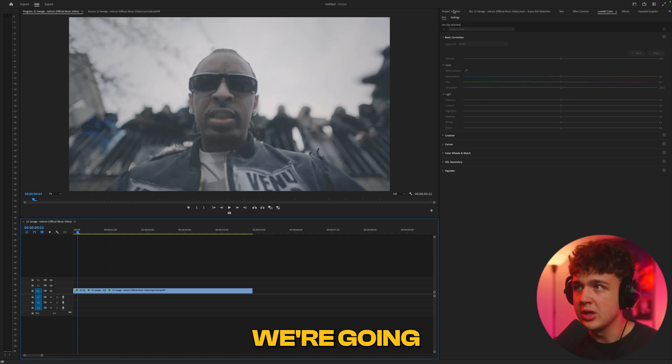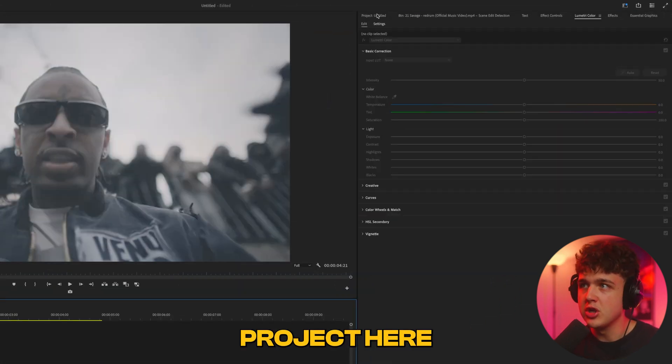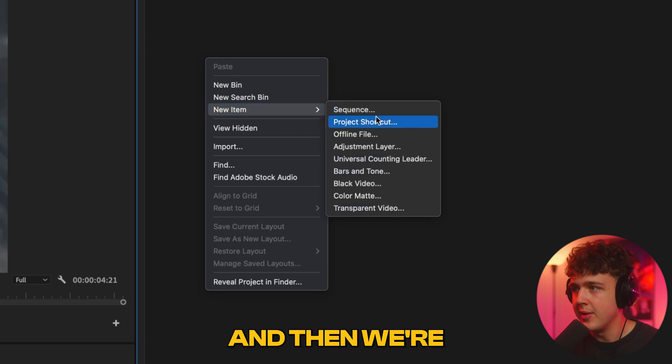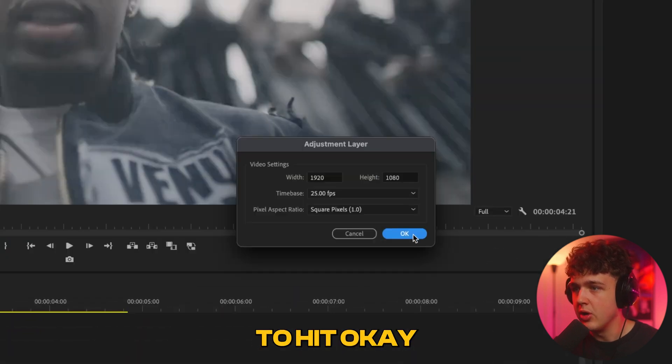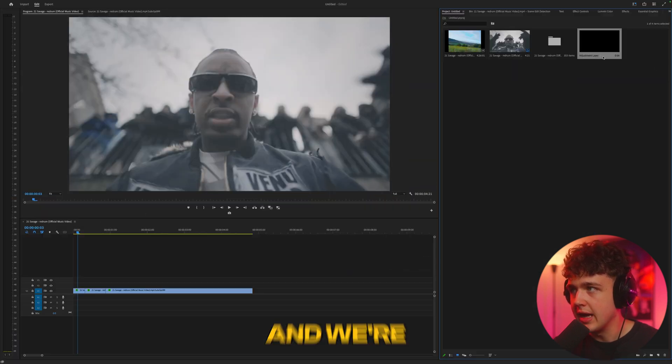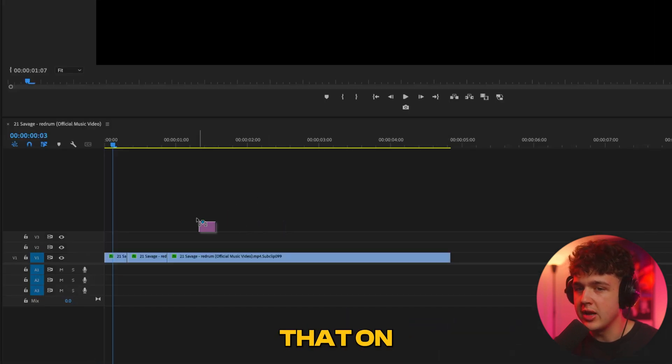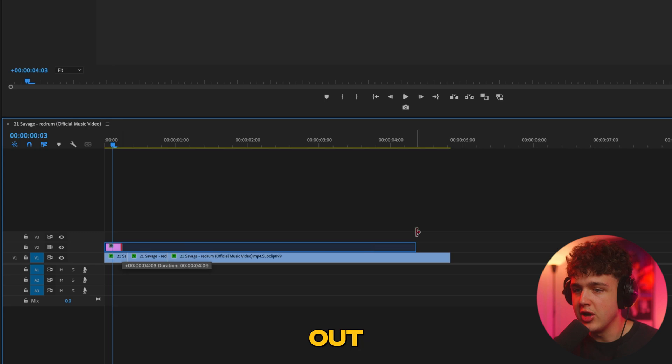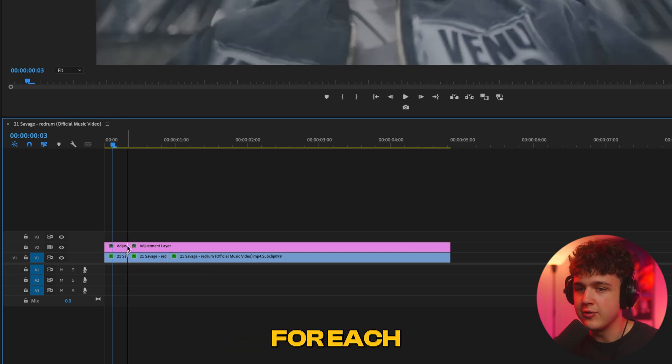To get started, we're going to go into Project, right-click, go to New Item, and then hit Adjustment Layer. Hit okay, drag and drop that on top of our footage, stretch it out, and then cut it for each individual clip here.